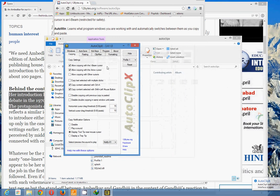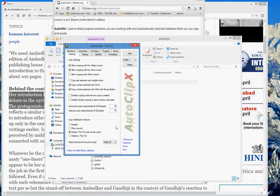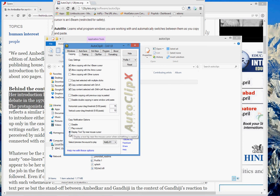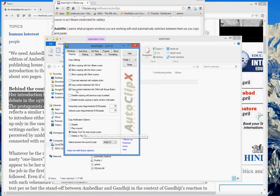Now you can see this software. There are some settings you will have to do — these settings will help you copy important things in an effective manner. You can see that if you copy something, there are options for how the software will indicate whether it is copied or not. You can select 'display tooltip near mouse cursor,' so when you copy something it will display 'copied,' or you can choose 'play a sound' or 'display a tray tip.' Leave it like this.